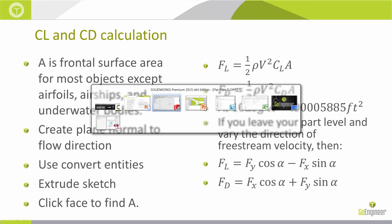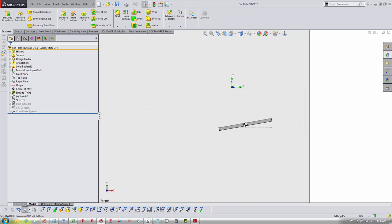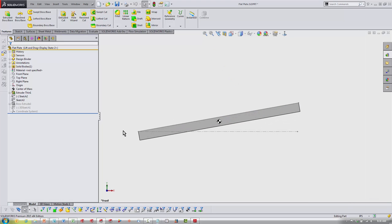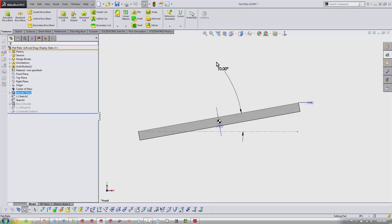All right, so let's switch over to the part file and take a look at just kind of how I set this up. Starting with just this angle here, if I double-click on it, you're going to see I've got this set up to 10 degrees.